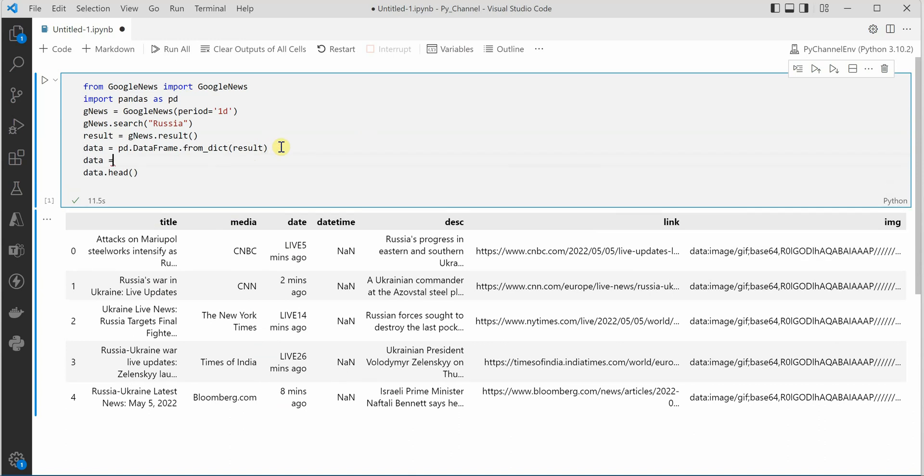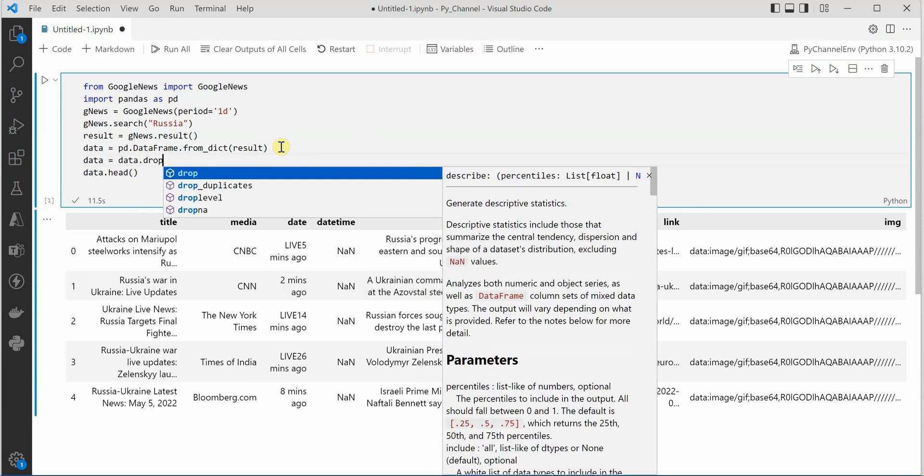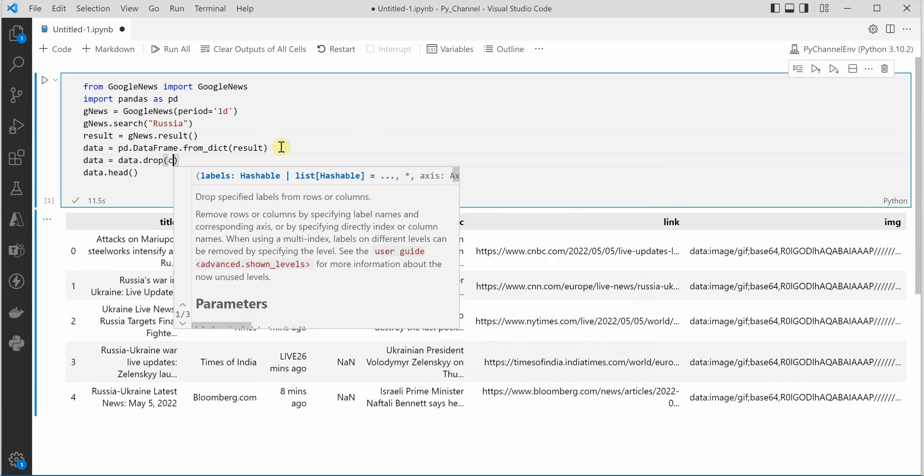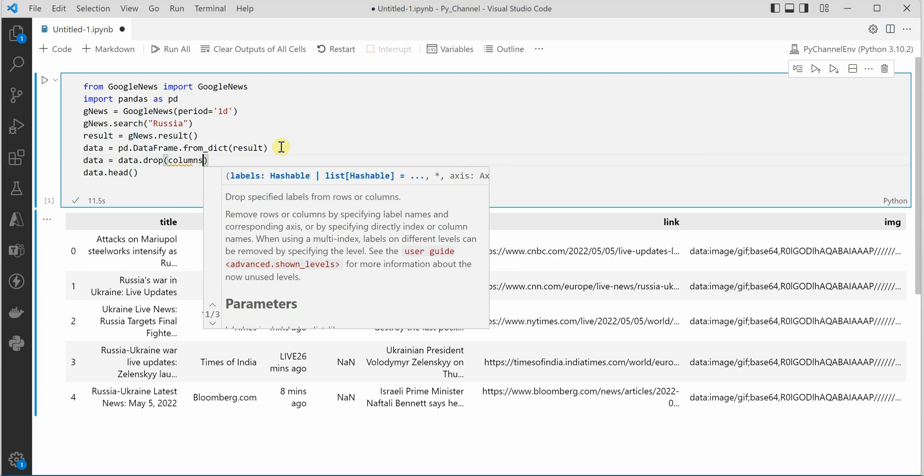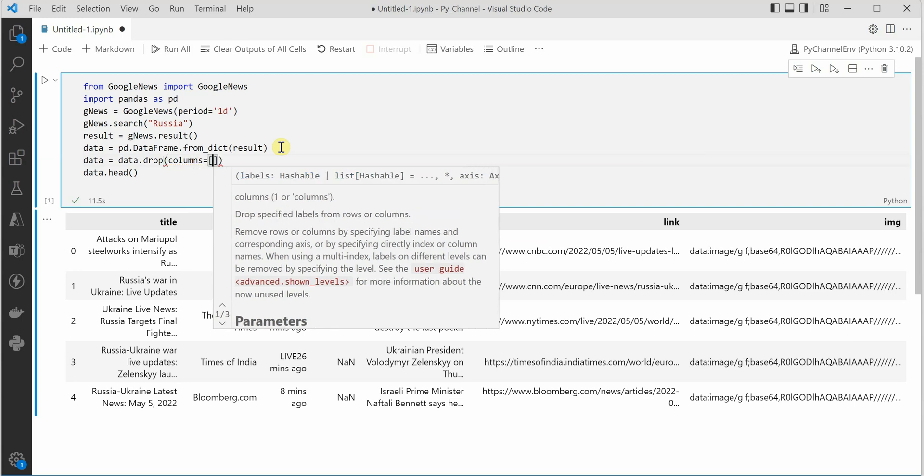For that I will use drop and inside drop I will just say columns equal and the column name here is image so let's give image. So it will go ahead and drop the image column for us.